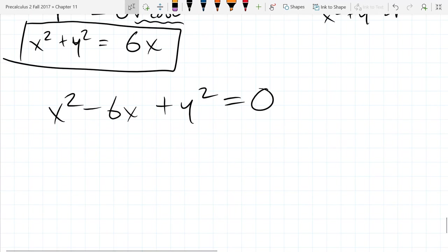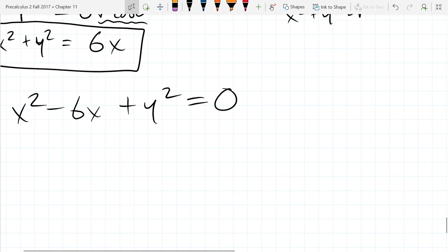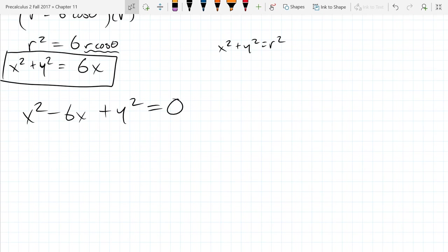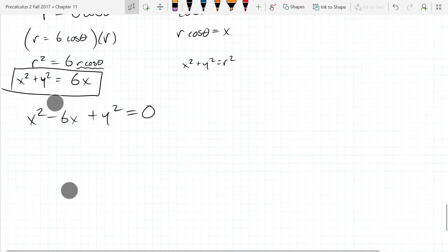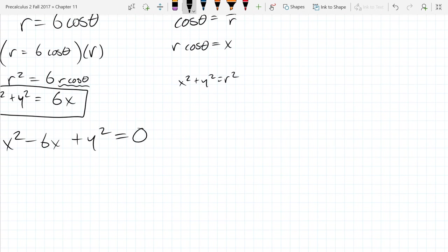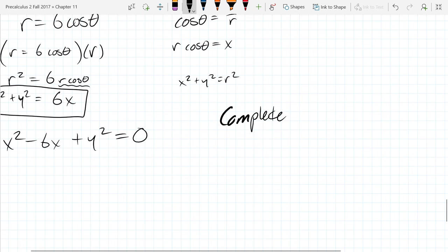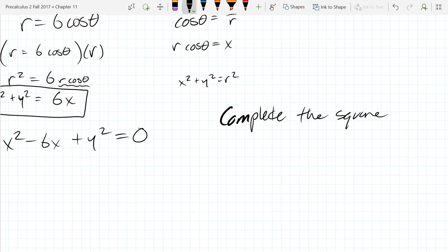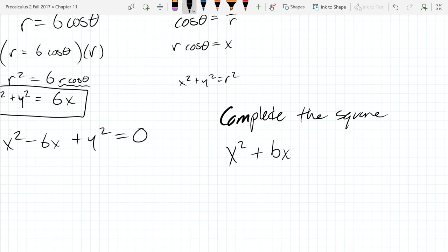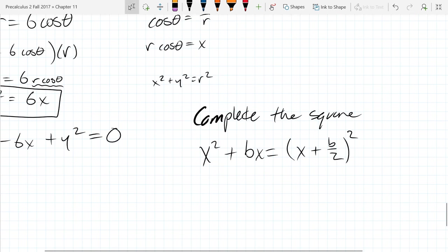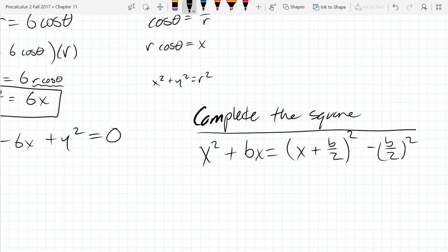We're going to complete the square. Have we done any completing the square this quarter? No. So let's do a really fast review on completing the square. If you have x squared plus bx, you can complete the square by taking b over 2 and writing it as x plus b over 2 squared minus b over 2 squared. This is how you complete the square.